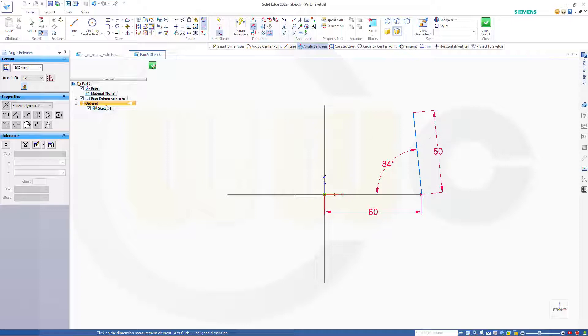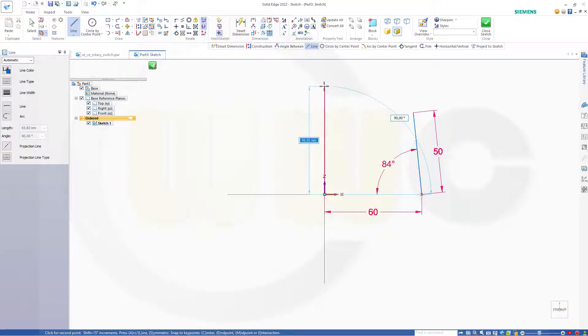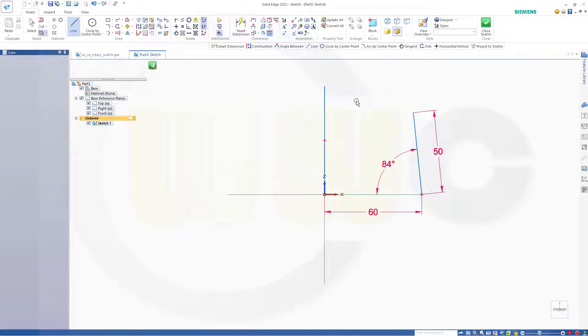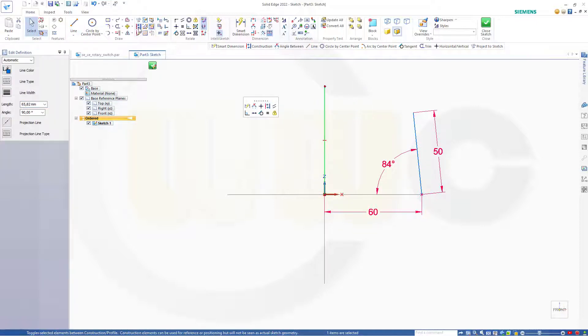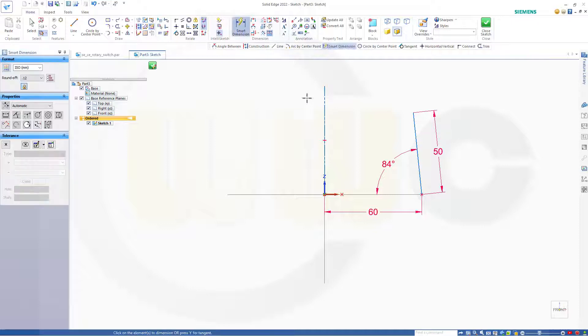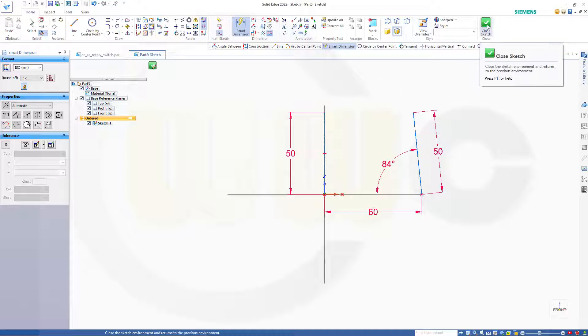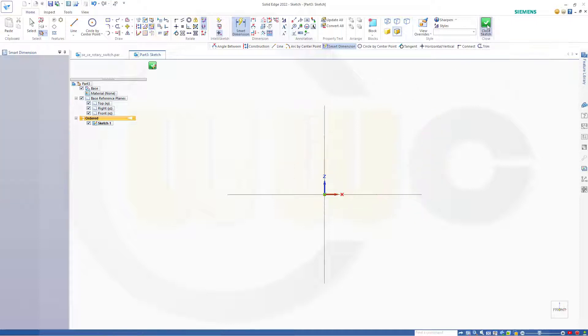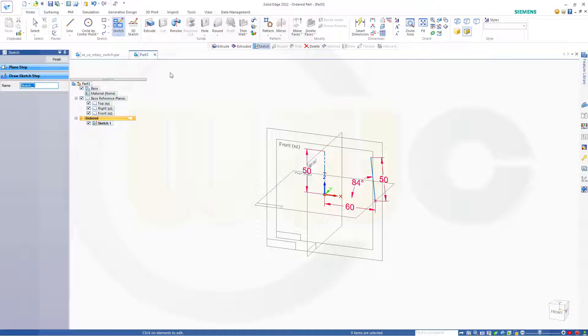Now I will need a rotation axis, so I could draw a construction line here in this sketch, maybe like that, and make it for construction only and give it a length as well. Make it 50. Close that sketch, finish.